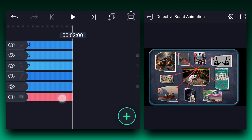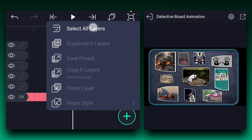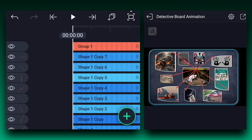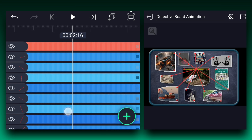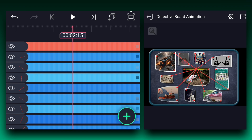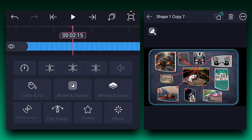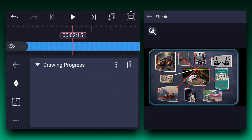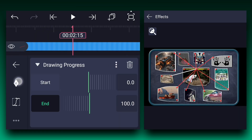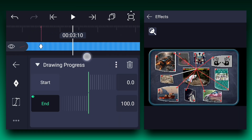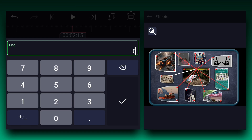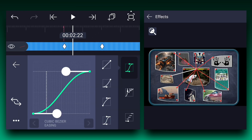Let's extend these layers' duration to 17 seconds. I will start the lines animation from 2.15 seconds. Select the first line layer and apply the drawing progress effect — you can find this effect in the drawing and edge section. Now add the end keyframe, move one second forward, and add one more. At the first keyframe, decrease the end value to zero percent. Now make this animation ease in and ease out.